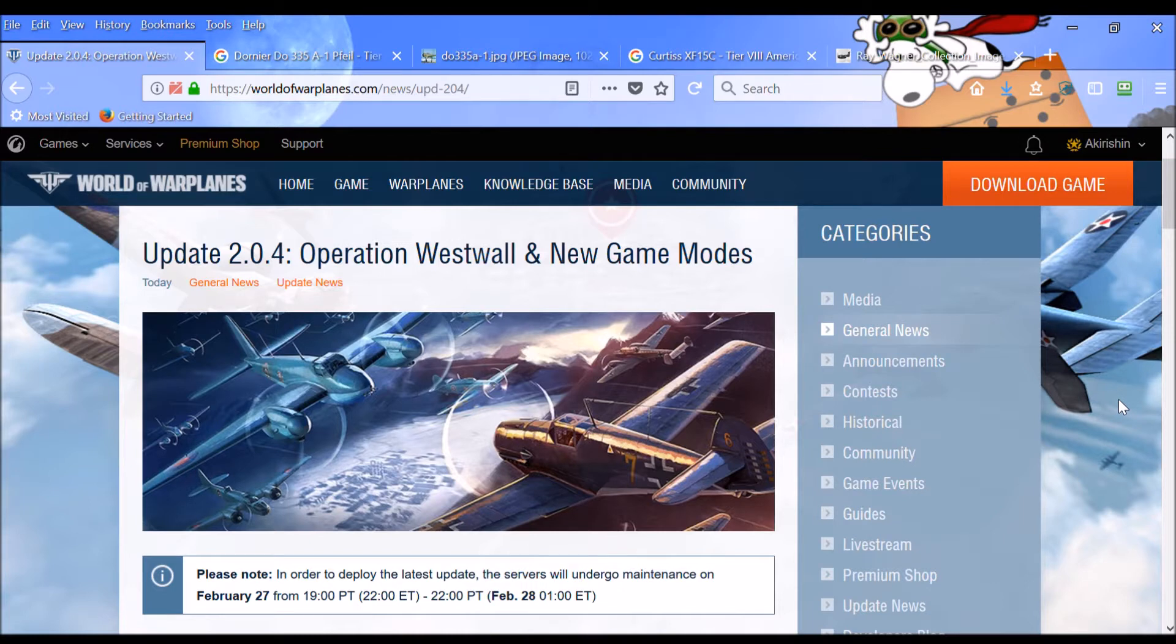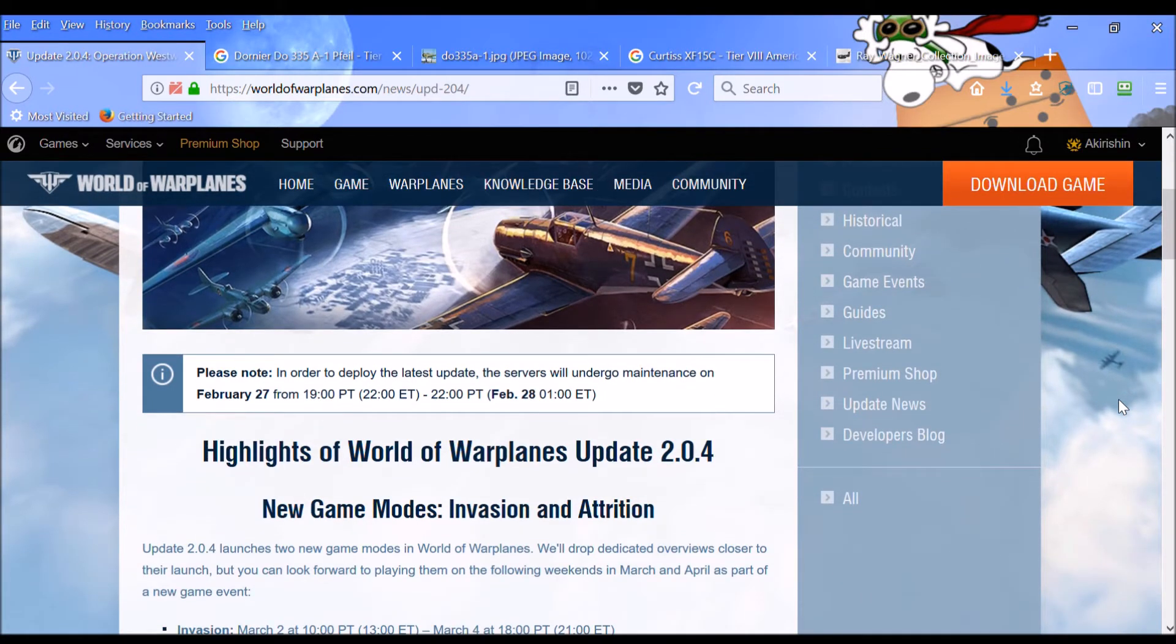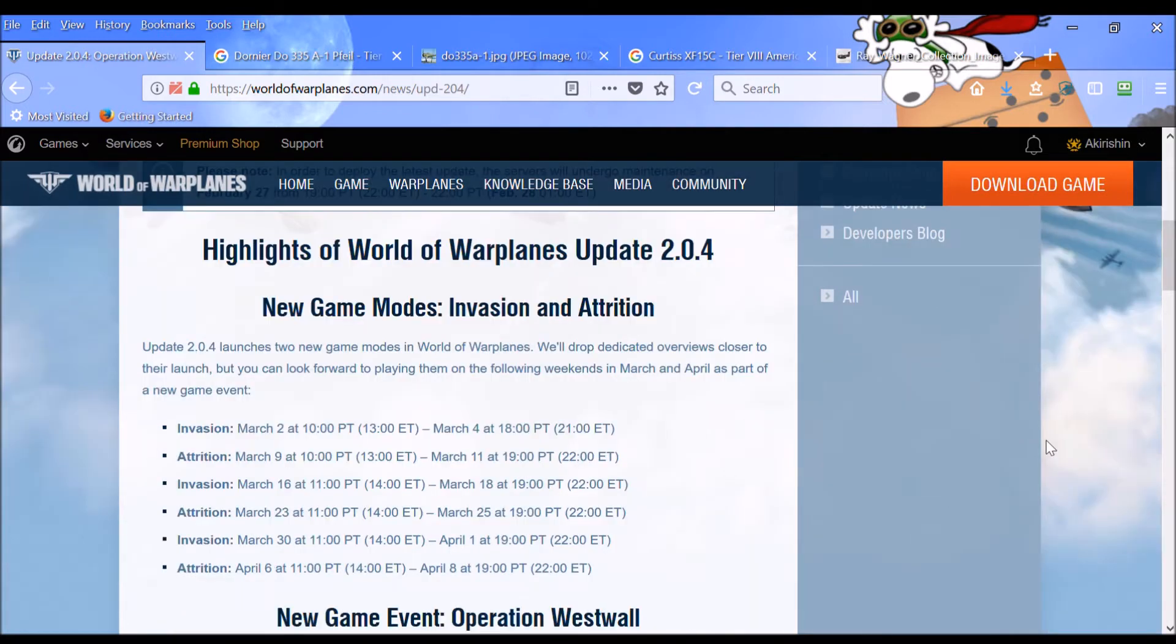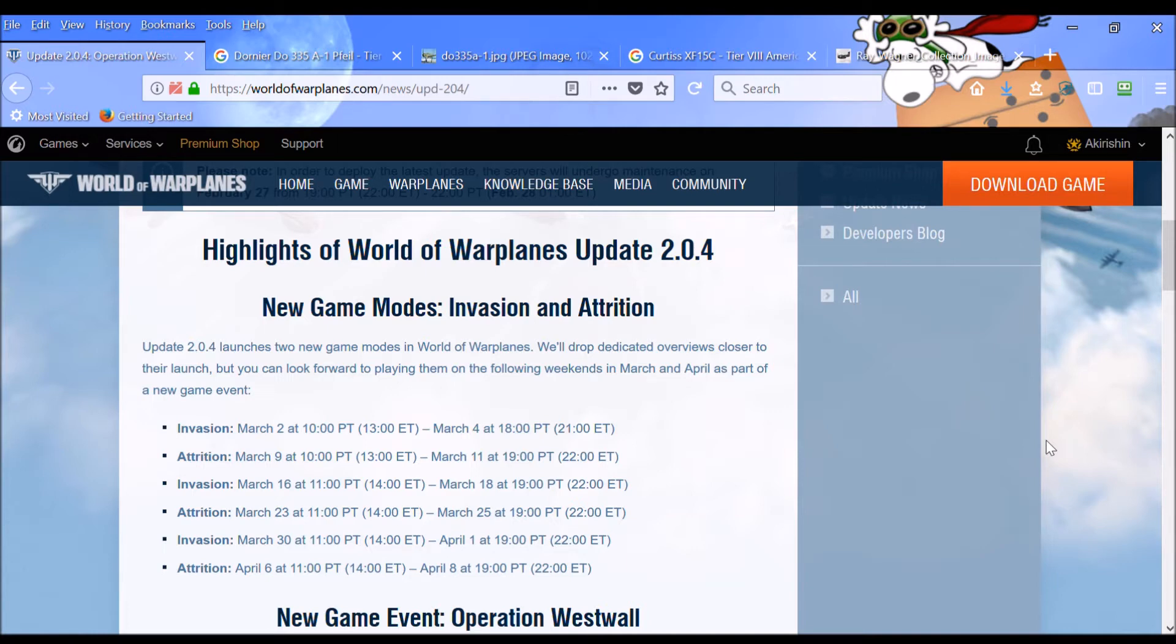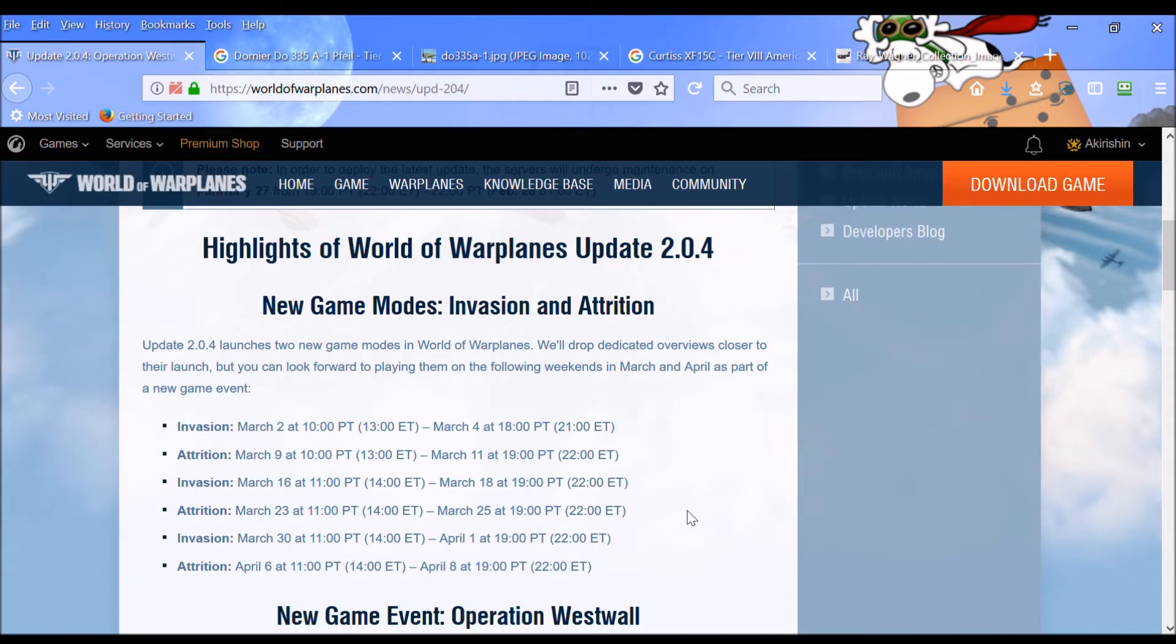So, taking a look at this, it looks like they're going to be doing some maintenance today. This update is going to give us new game modes, Invasion and Attrition. We'll talk about those in a moment. But they have very specific time frames that these will be available to play. And here's the schedule for that.